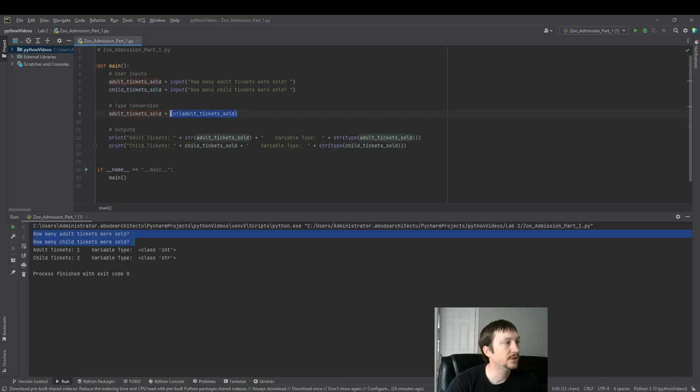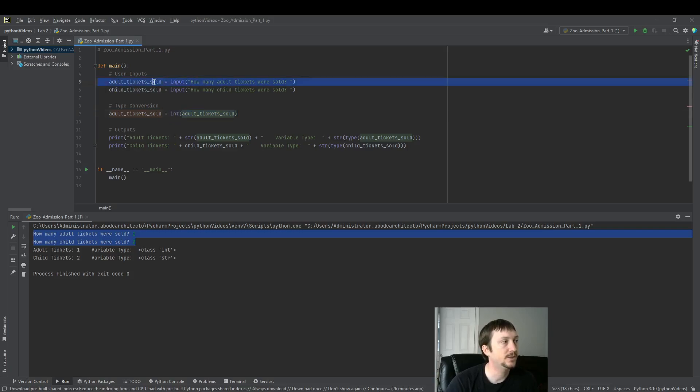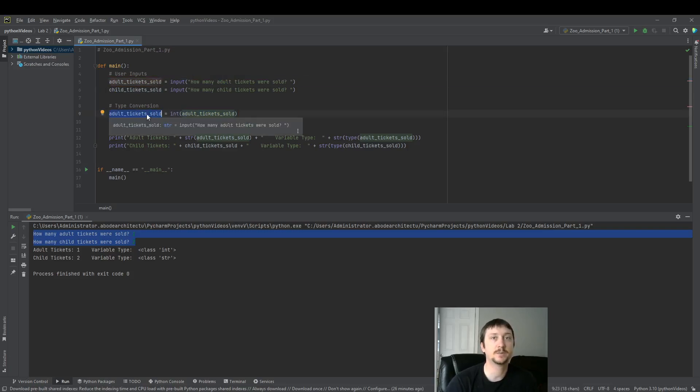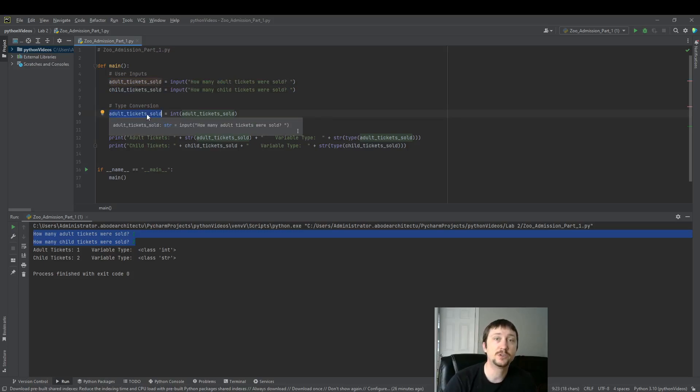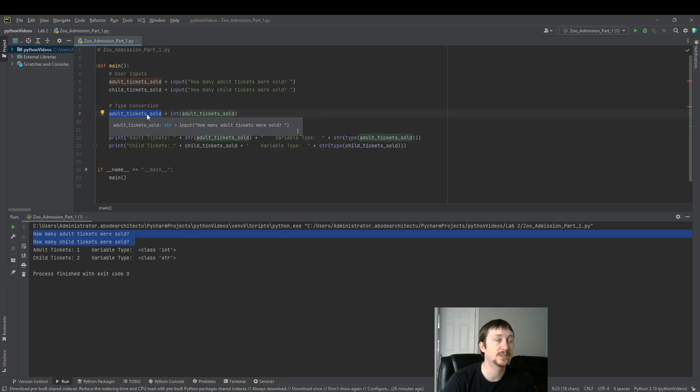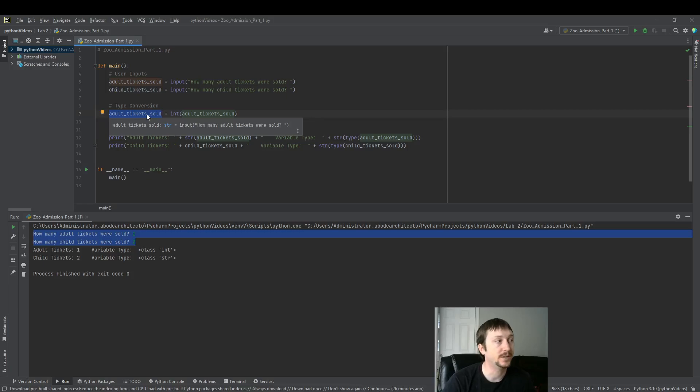We have a type conversion here where we convert the data type. The default data type of input into adult tickets is a string. Now we convert this variable to an integer. We're going to need to do that in the future for future parts of this program we're building because we want to do math. And we can't do math with a string data type. We need to convert it.